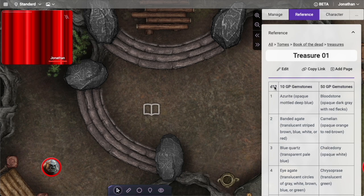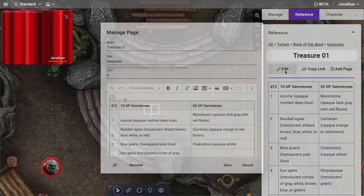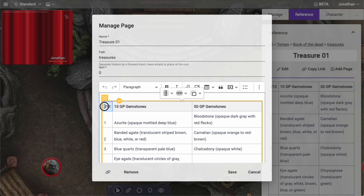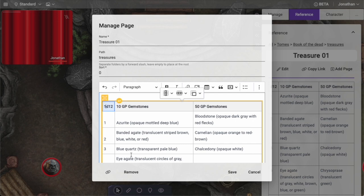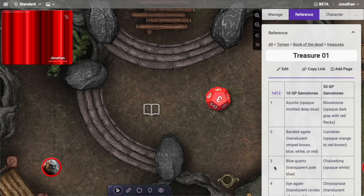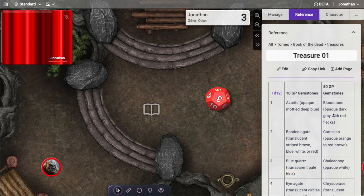I forgot to add a one before this, but if I come in here and make this small change and save it, now this becomes clickable. So I can easily look up — blue quartz. That's how you might use this.